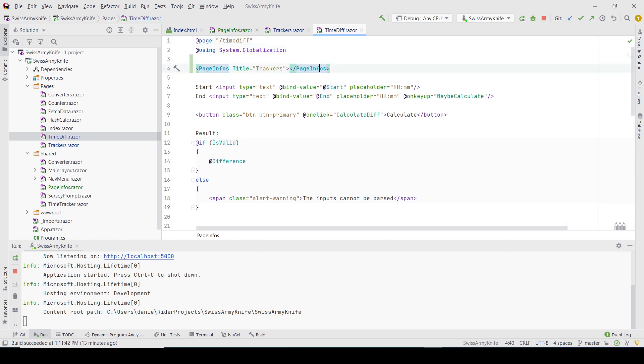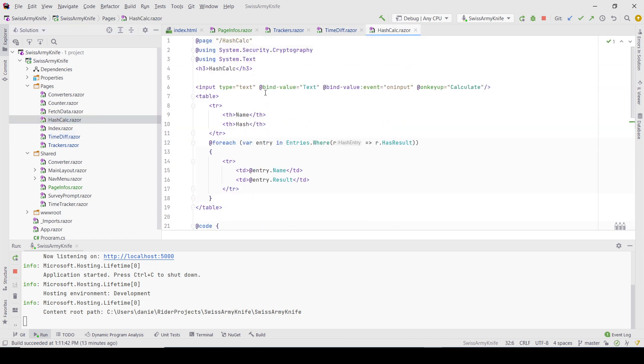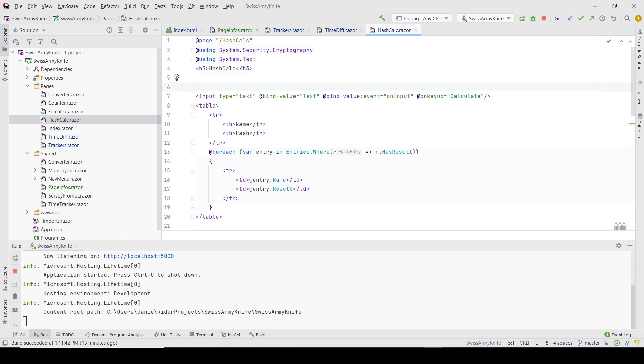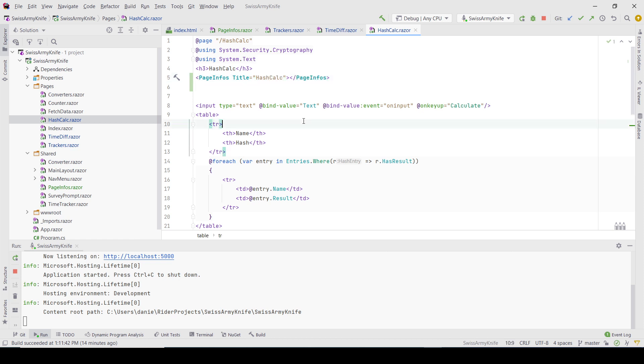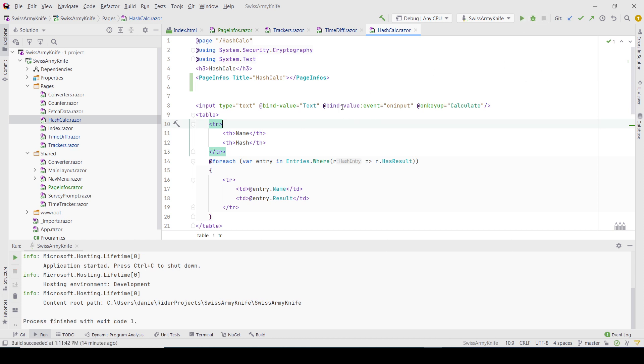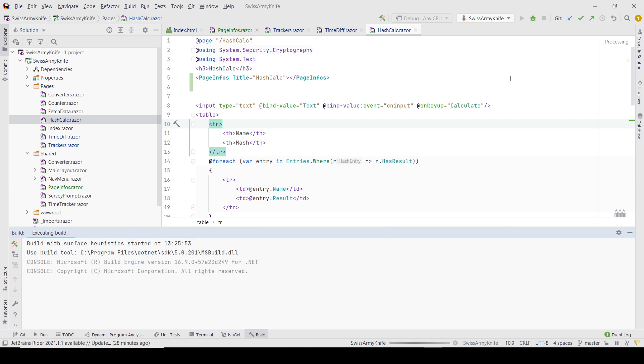I can write 'Time Difference' here, and the same for the Hash Calculation page. Since it's not displaying anything, it can be pretty much anywhere. This should be enough, so if I start it...